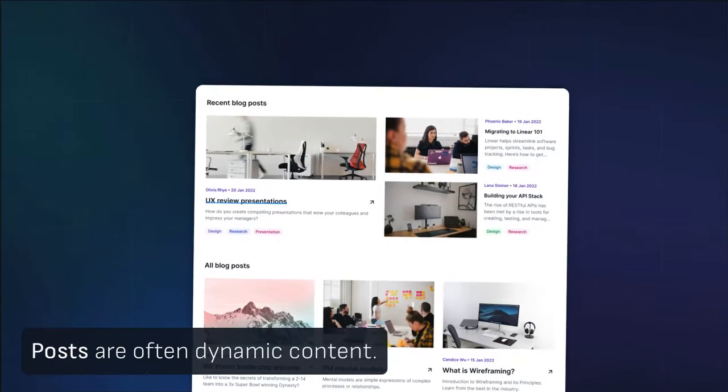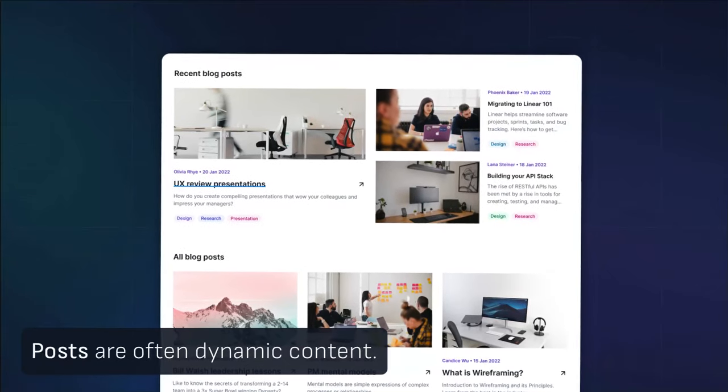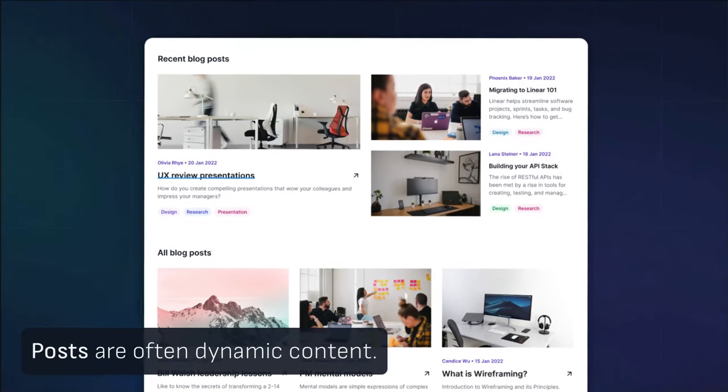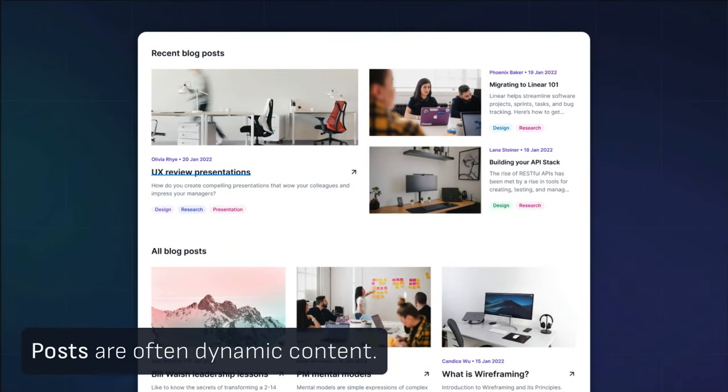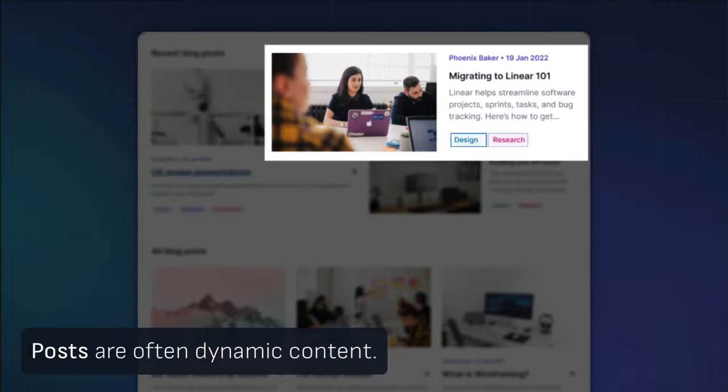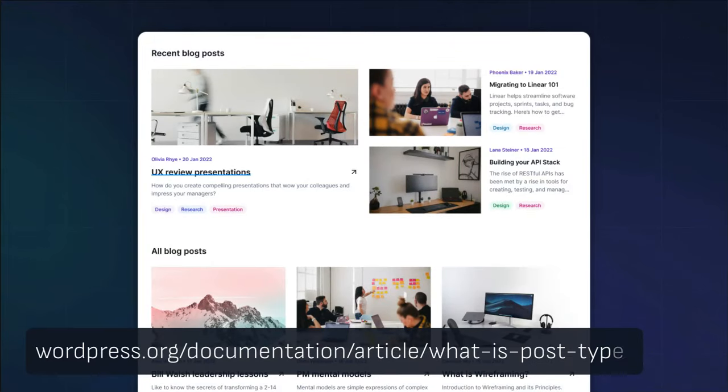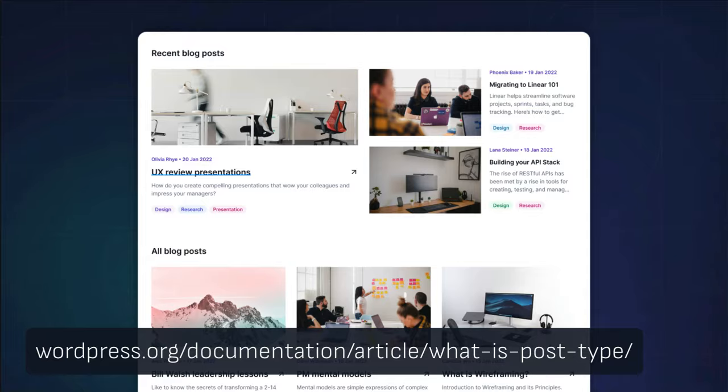Posts represent dynamic content and are designed to be updated regularly. They can have taxonomies associated with them like categories or tags, meaning that they'll be displayed on multiple archive pages. Check out what is a post type to learn more about WordPress's existing post types and their capabilities.